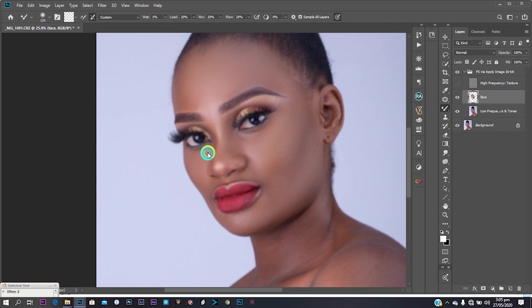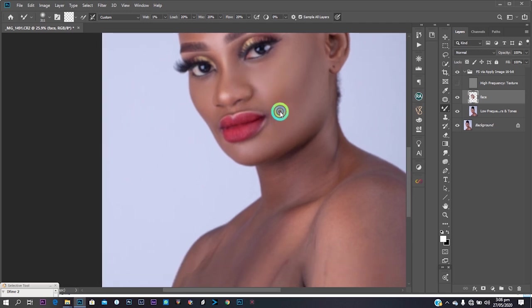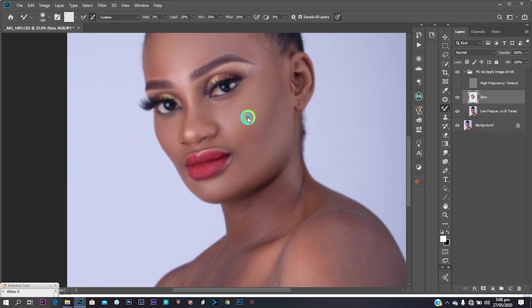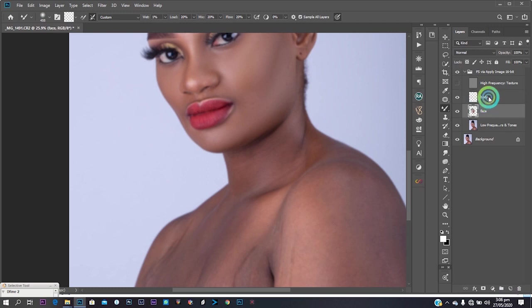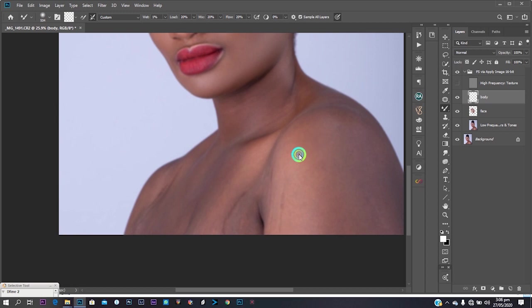It all depends on how you want to arrange your workflow. There are so many ways to do one thing in Photoshop, so just stick with whatever works for you. I'm still on the Mixer Brush — 1% wetness, 20/20/20/20 for load, mix, flow respectively, with 'Sample All Layers' checked.